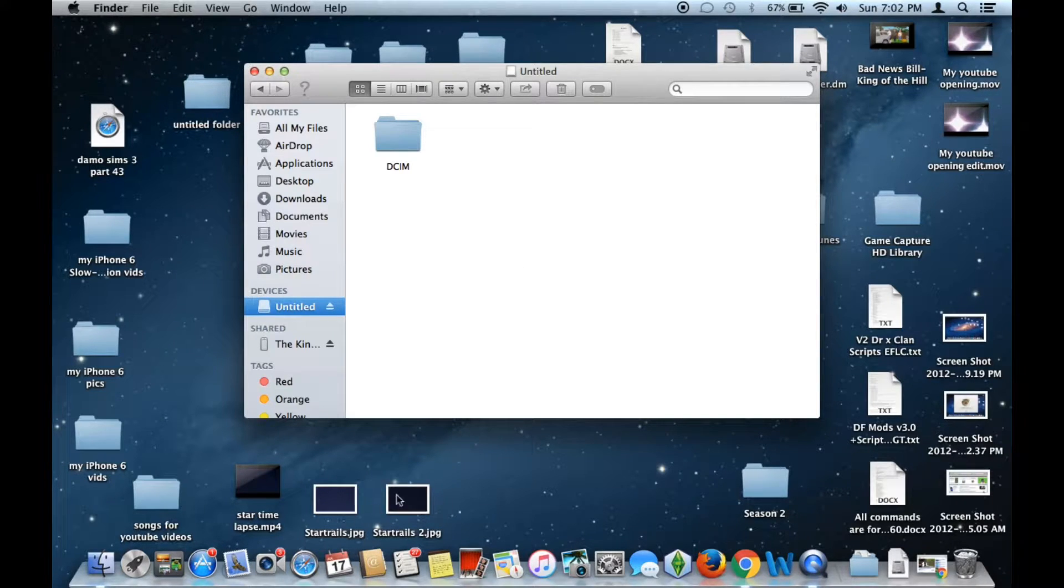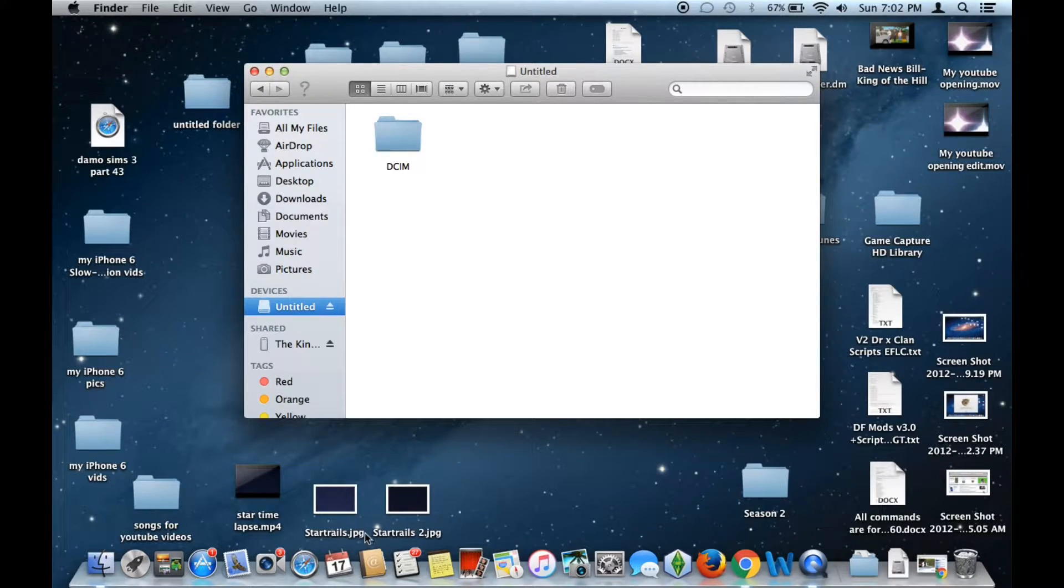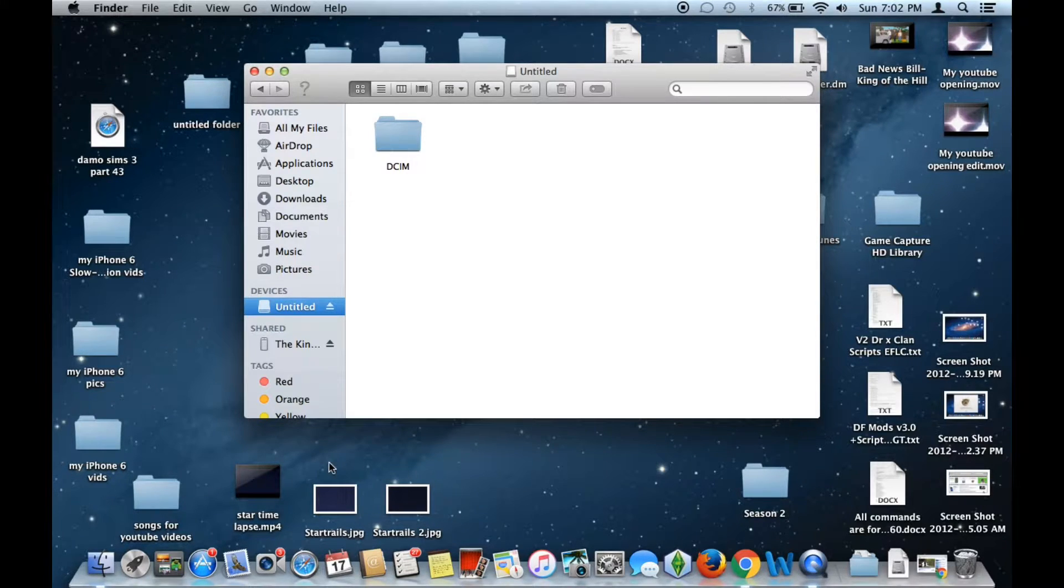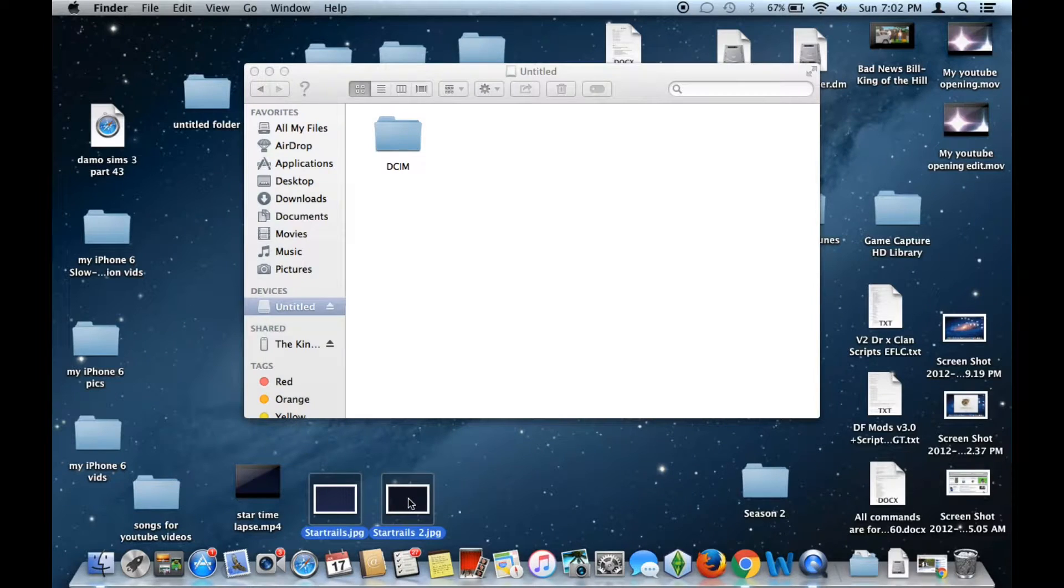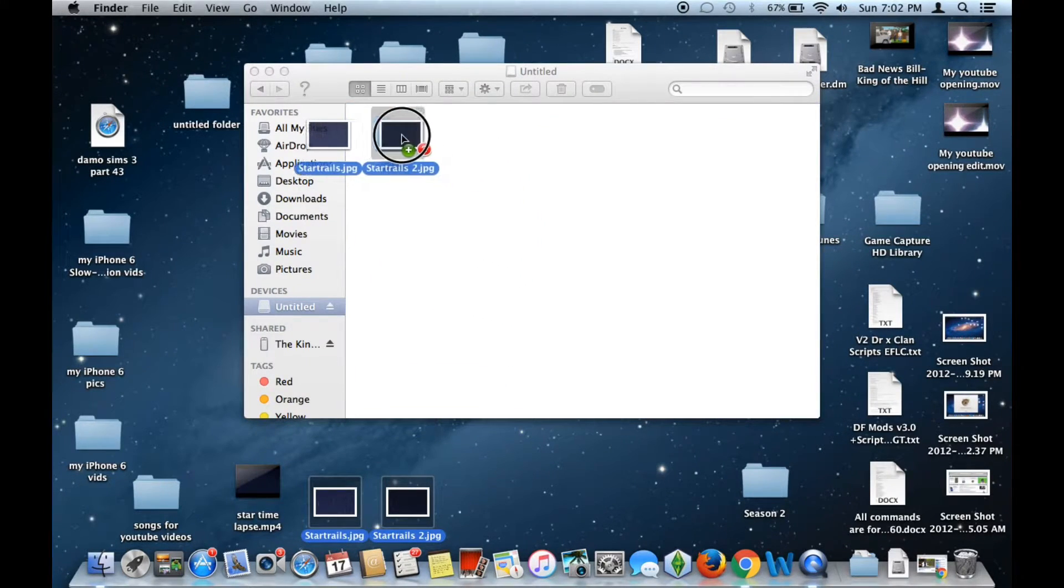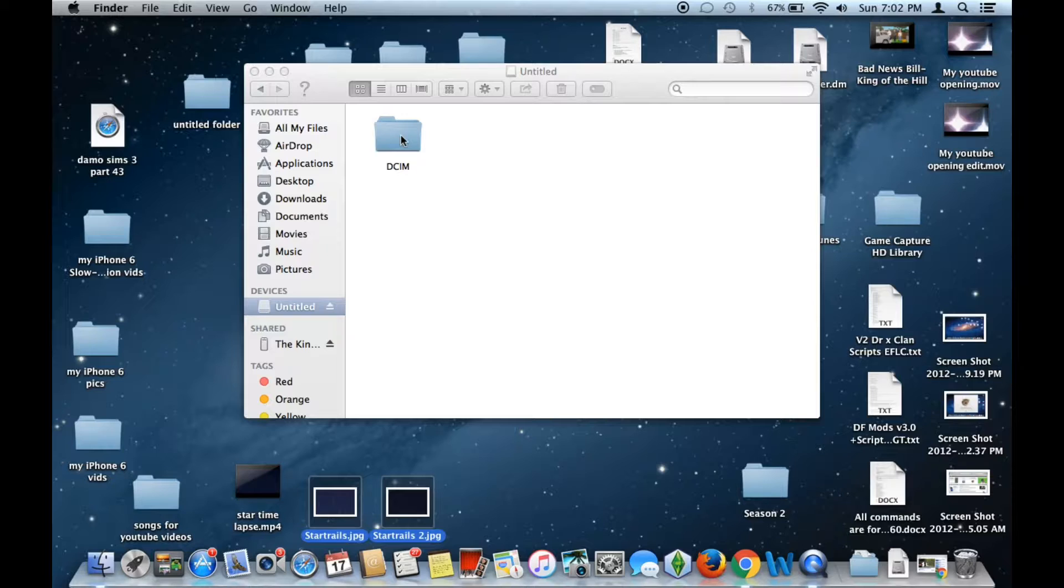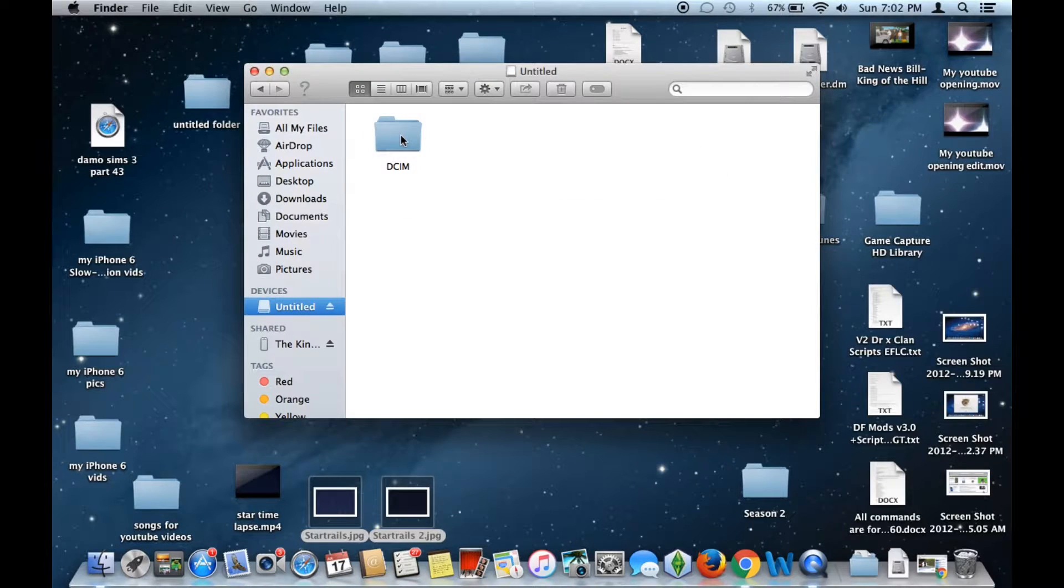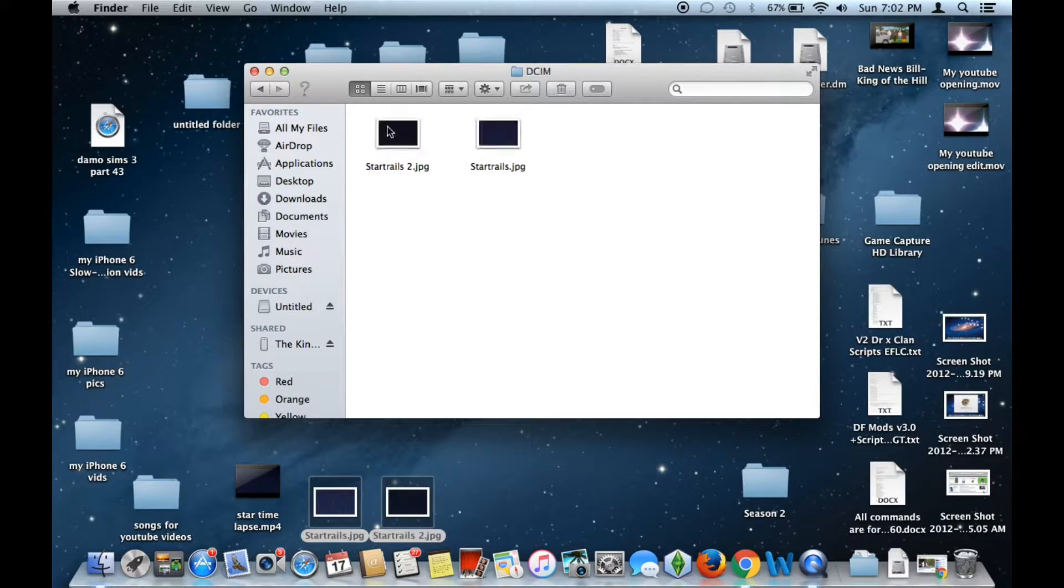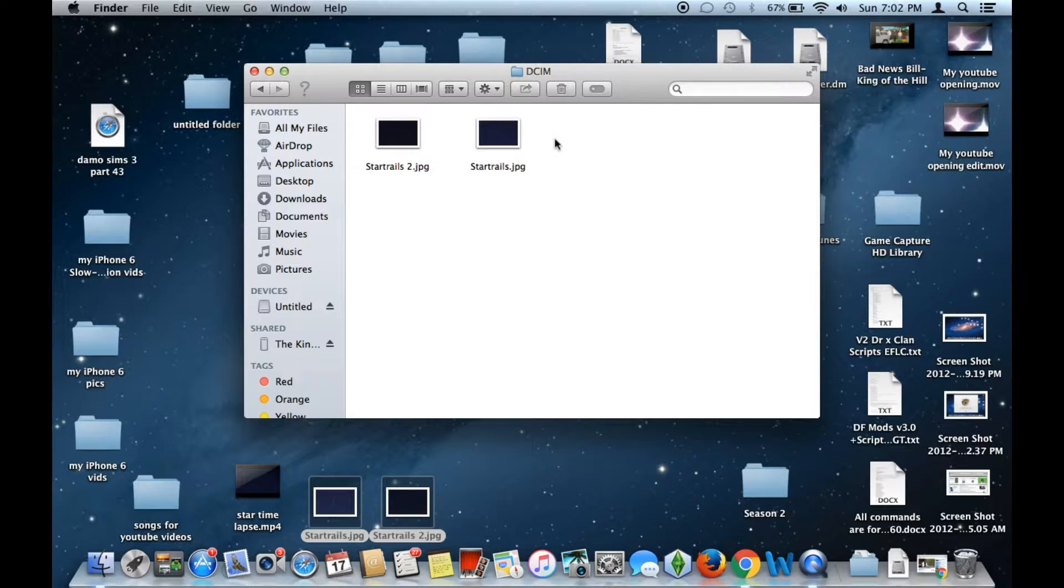Now we need to get some photos to transfer to that folder. I'm going to use these two photos down here. Currently they're named Star Trails and Star Trails 2. I'm going to go ahead and drag and drop the photos I want to transfer into that DCIM folder. There you go. Now if we click into that folder, you can see the photos have now been copied.